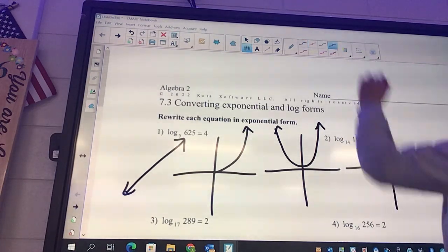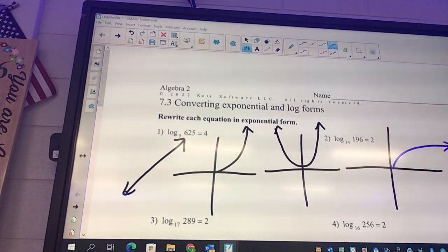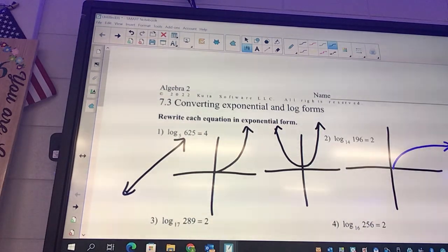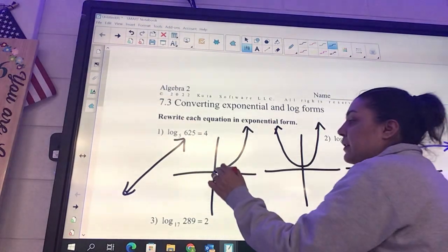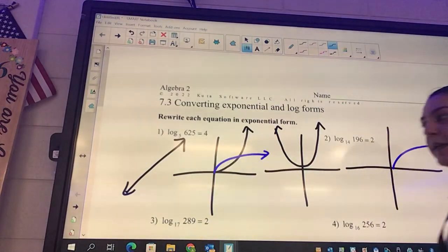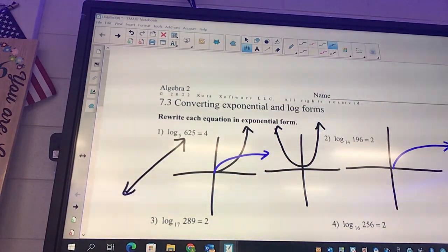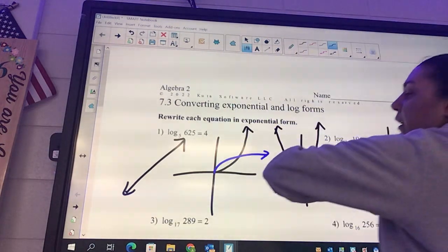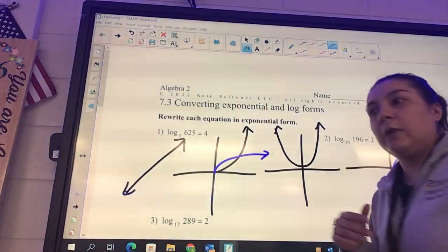And then here we've got logs. Logs and exponentials go together — you can see they kind of have the same shape, but it's kind of turned on its side. If you would take that exponential and flip it over and move it up, it would be right there on that blue one.